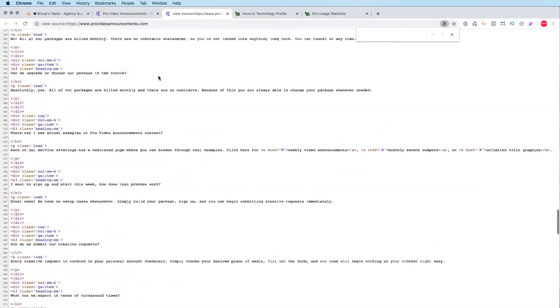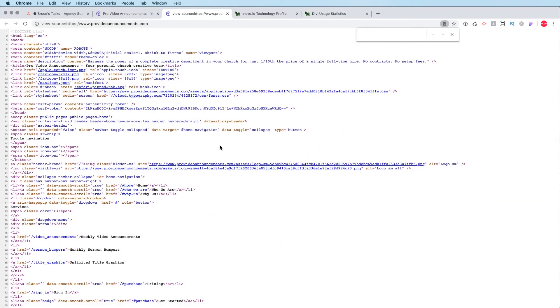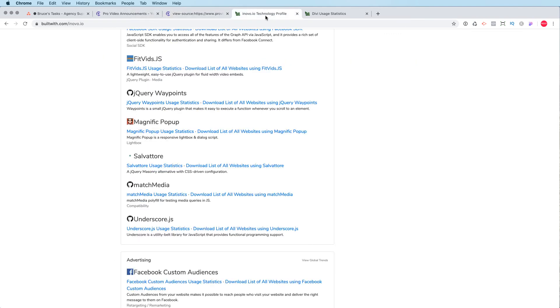Between the view source, I typically will look at that or I'll use this builtwith site to check out any site and then figure out what tools and plugins they're using. But this is a very helpful tool and hopefully it will help you guys out as you are trying to find new themes or figuring out what your competitors are doing. And you can kind of spy on their websites. So hope this helps.